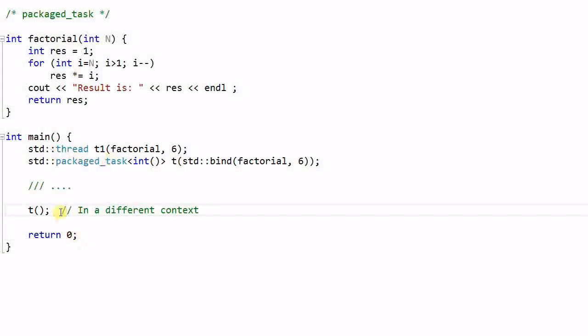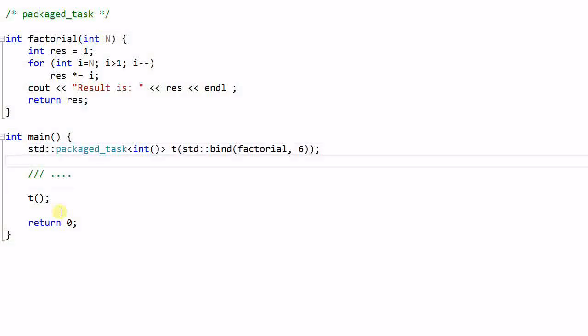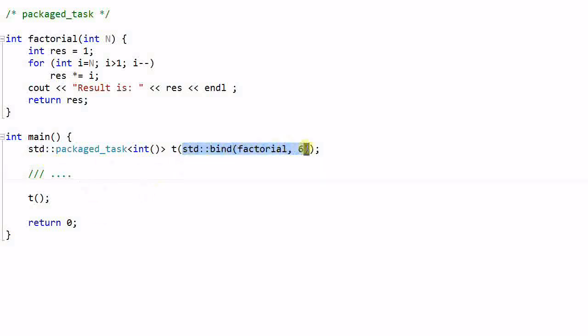So a package task is created differently from the way a thread is created. Let's remove all these things. Now let's consider this question. Do we really need this package task? It seems we can do all these things by just using the function object.